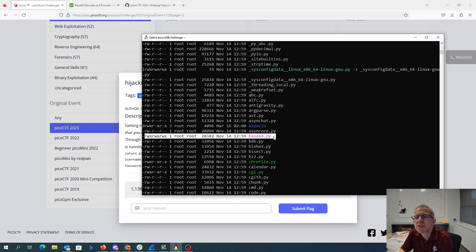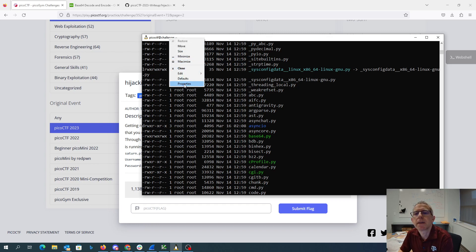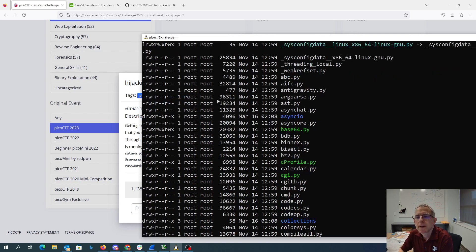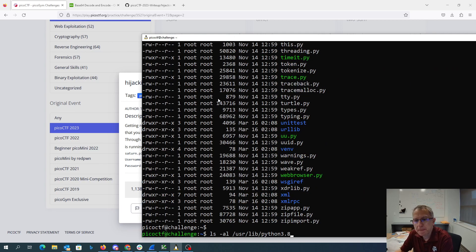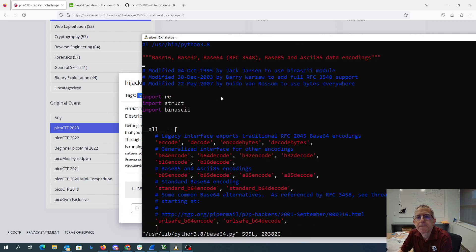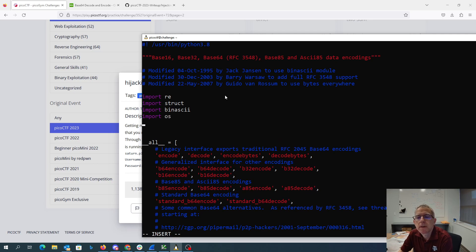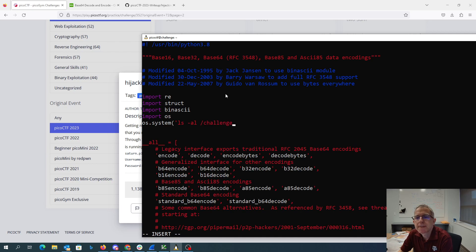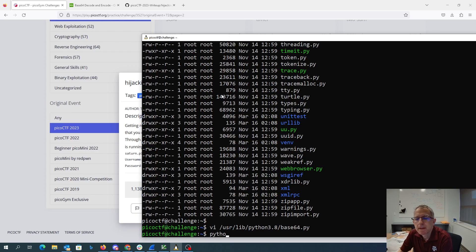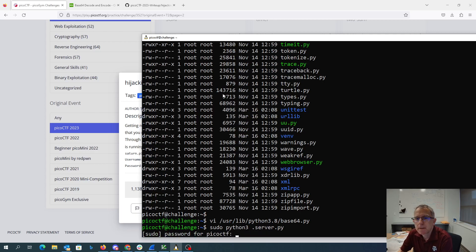Oh, this is interesting — I have full write permission to base64.py. That's certainly fun. So if I were to edit this file, I could add something like OS.system. We need to run sudo Python 3 server.py — I need that password again.